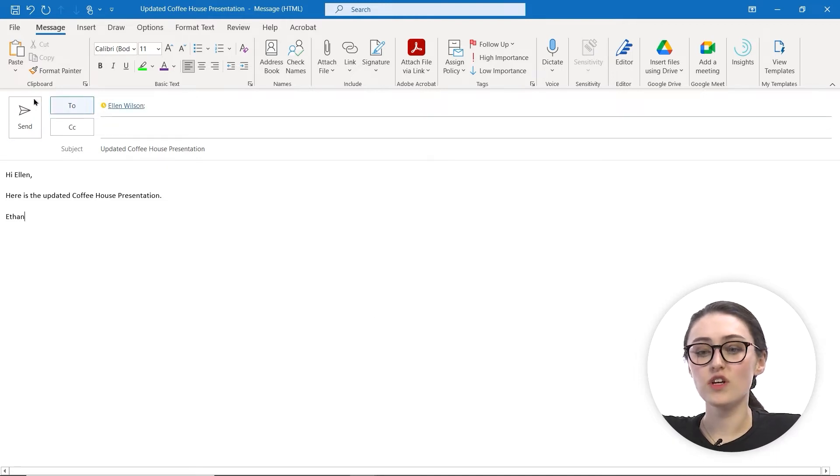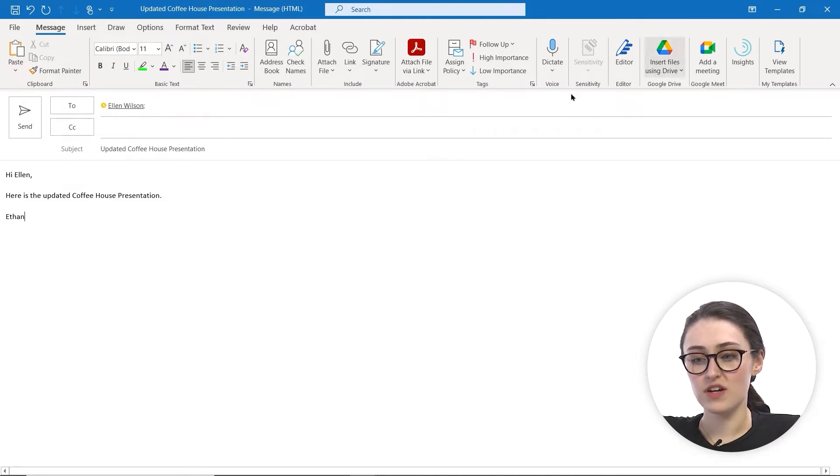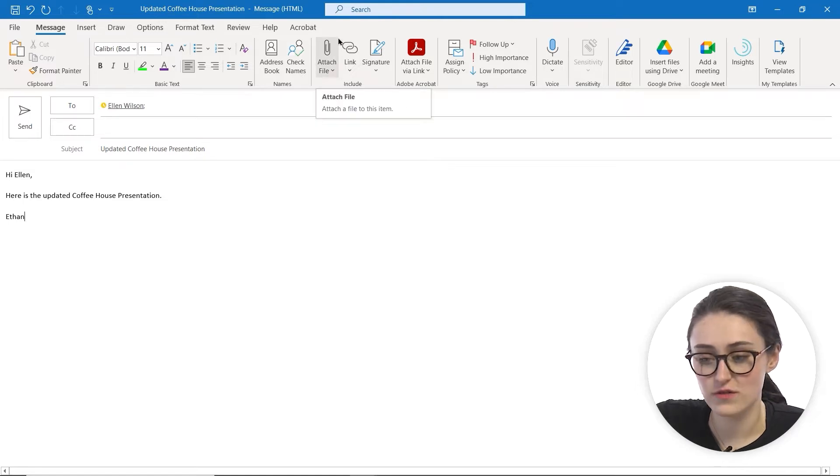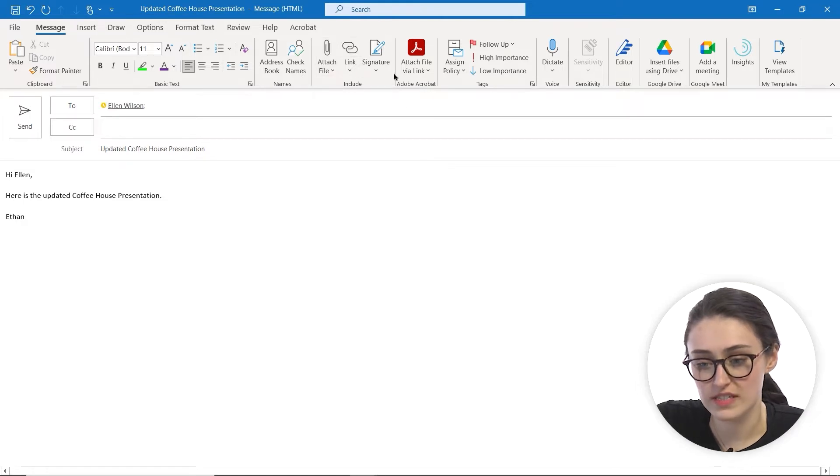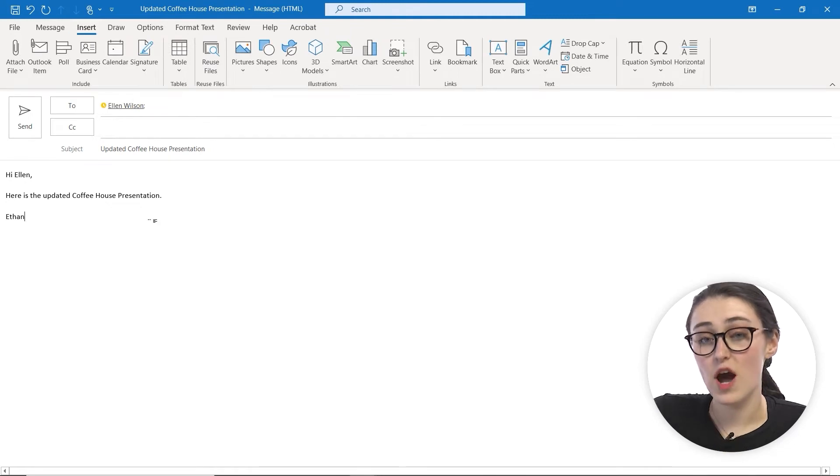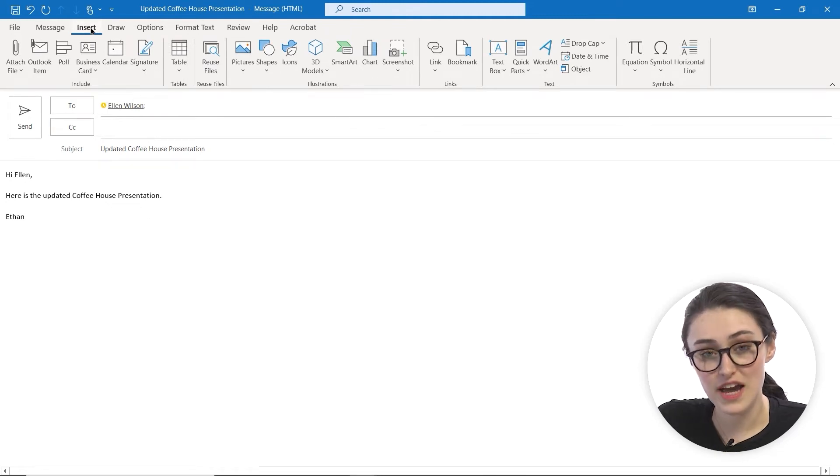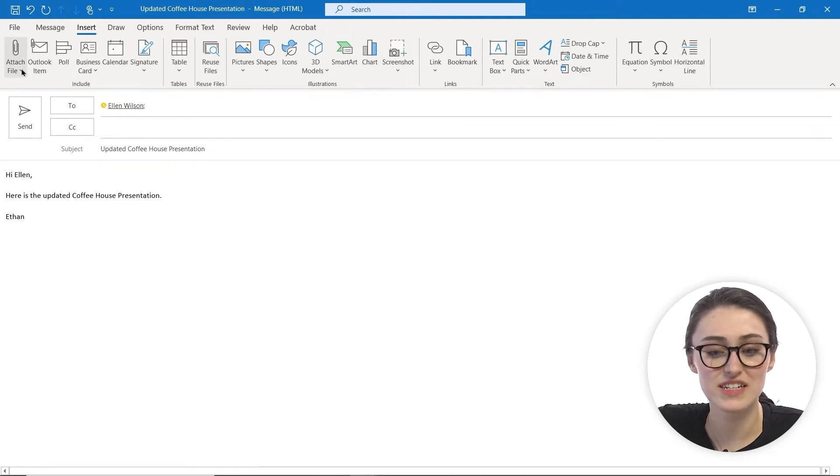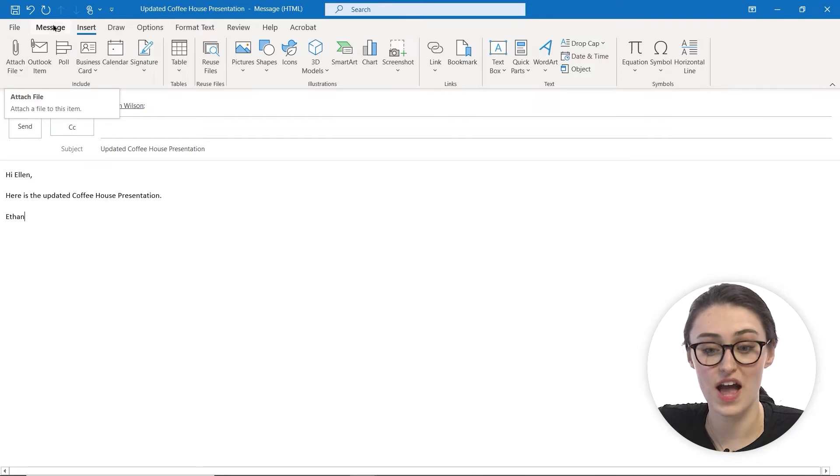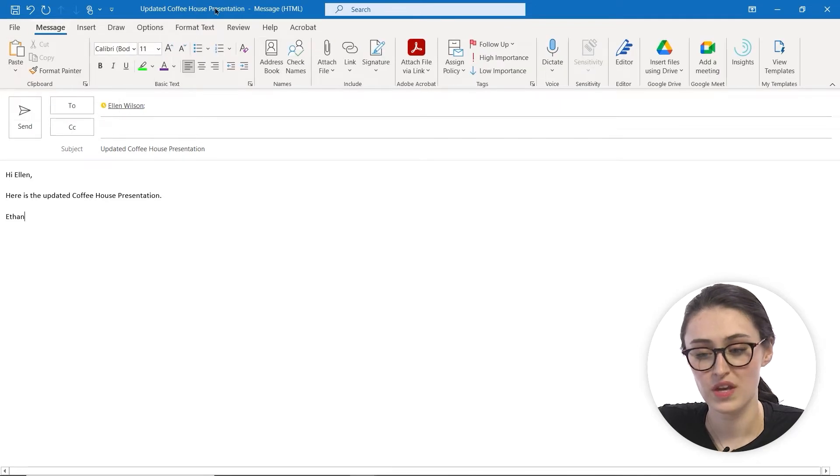You're going to look up at our ribbon up here, and you'll see that you can attach a file, link, or a signature. You also have the option if you go to the Insert tab to attach a file that way as well.